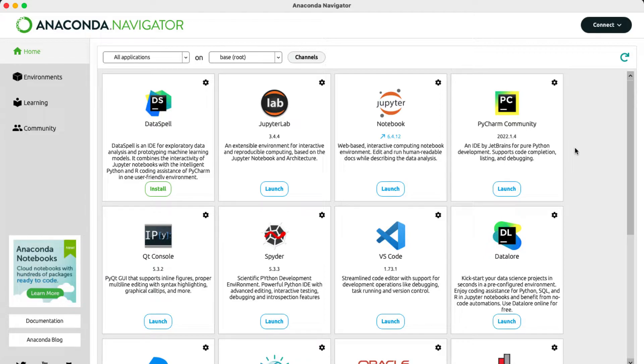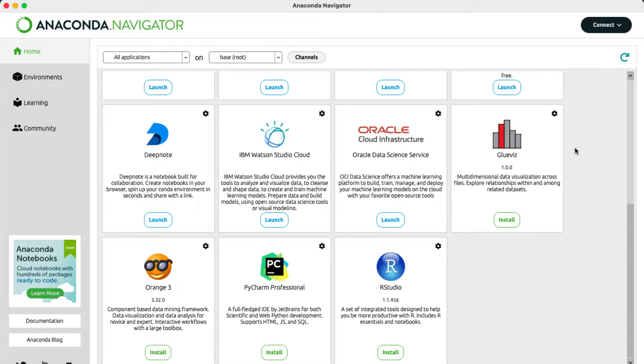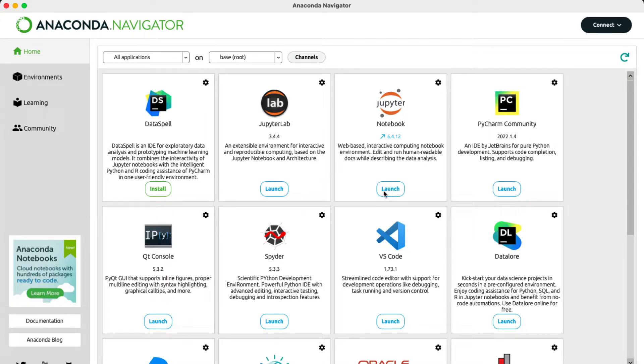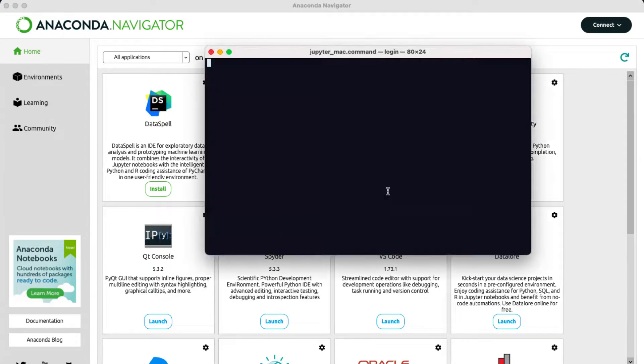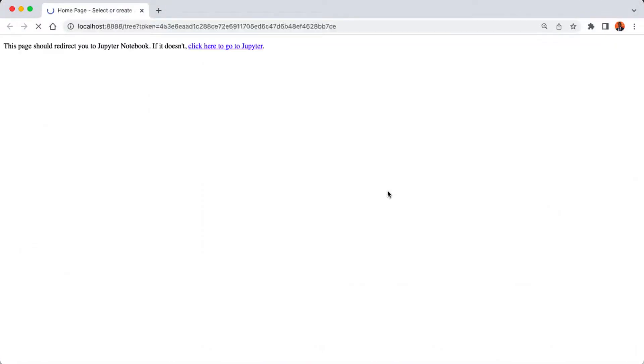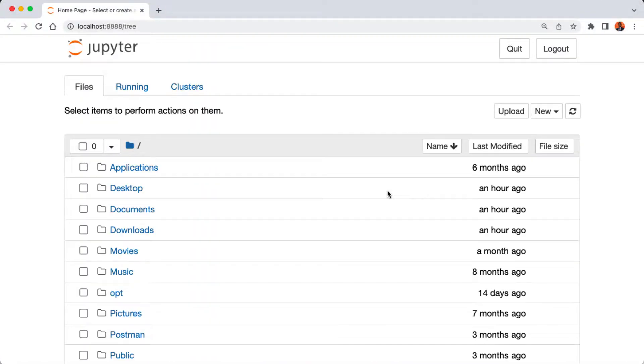Here you can also find other tools used for data analytics and machine learning, but in our case we're going to be using the Jupyter Notebook. So click on the launch button to open up the notebook, and the Jupyter Notebook is going to open in our default browser.